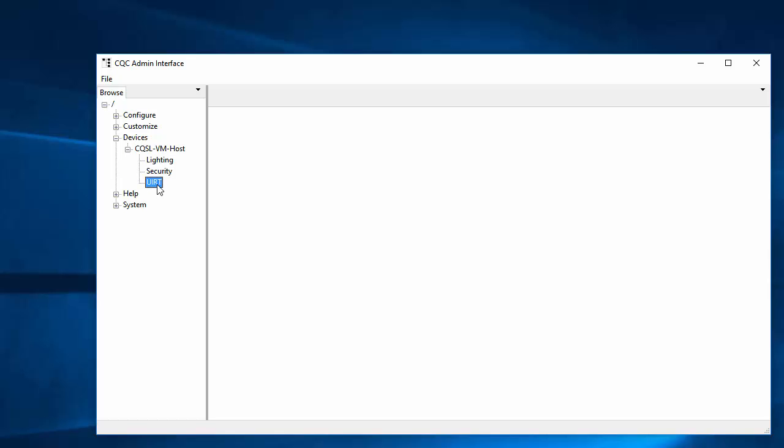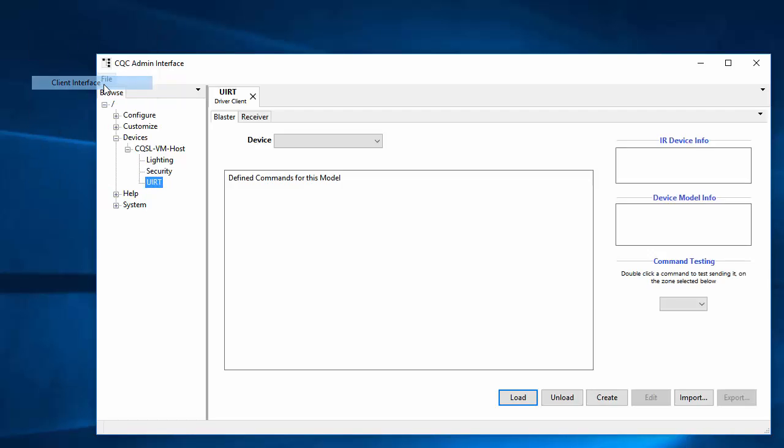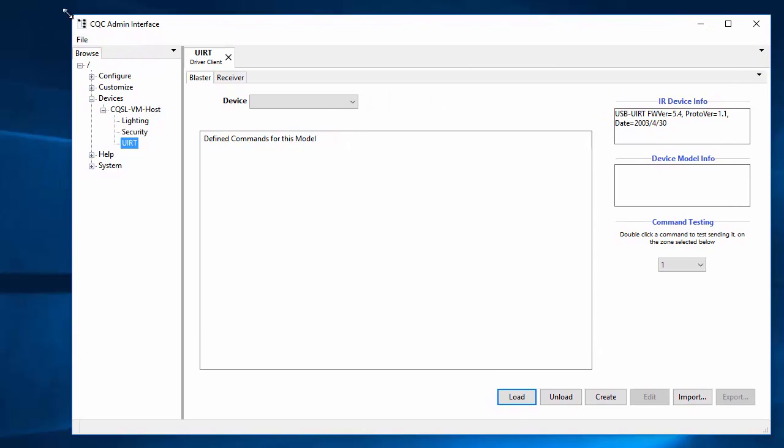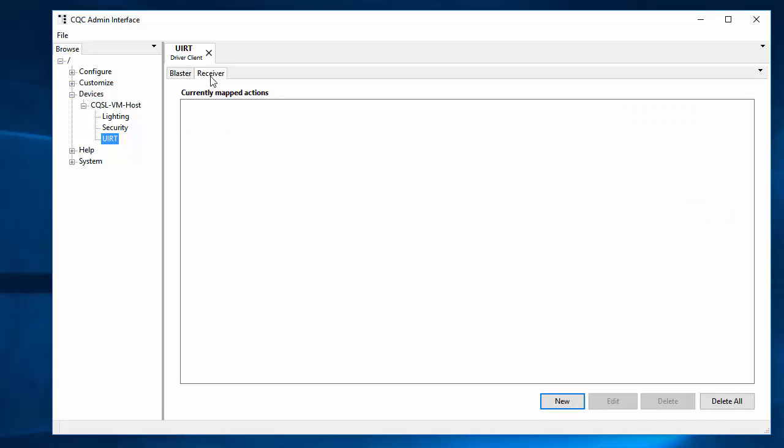And now, instead of double-clicking on it, which we've done quite a number of times in other videos, in this case, this one has a client-side user interface. Some of them have fairly complex configuration interfaces that they need. And it would be tedious to do it by files and that sort of thing. So, what you want to do in those cases is right-click on it. And if it has one, it will have the client interface option enabled. And it will load it here. And what this does, in this case, since this one handles both blasting and receiving, it has two tabs. We'll look at blasting later. But for now, we're going to do receiving. And this is how you train CQC to react to an IR command. And it's quite simple. And it would work the same way for any other device of this sort.